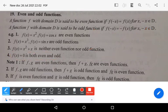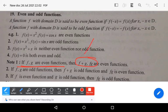There are some properties for even and odd functions. If f and g are even functions, then their sum f+g and their product f·g are also even functions.